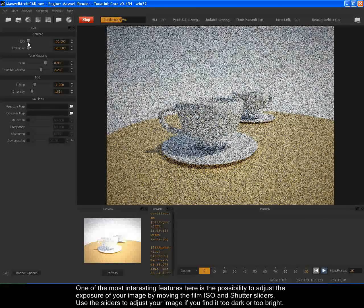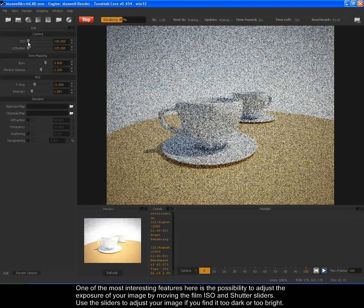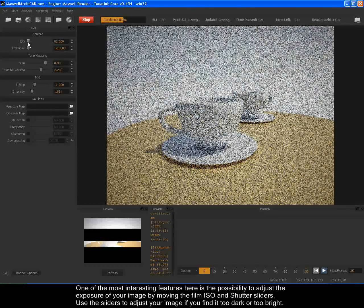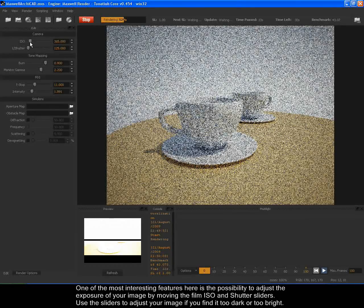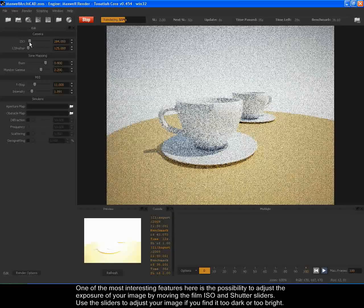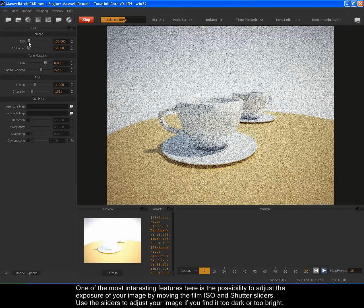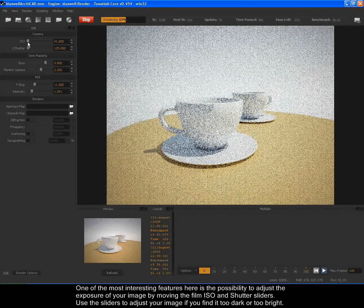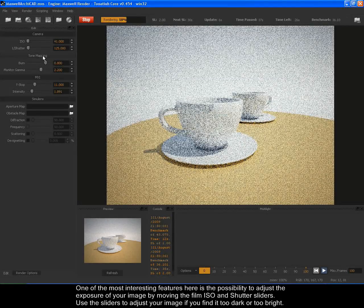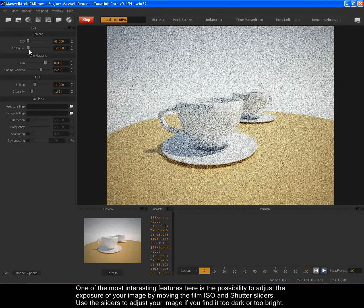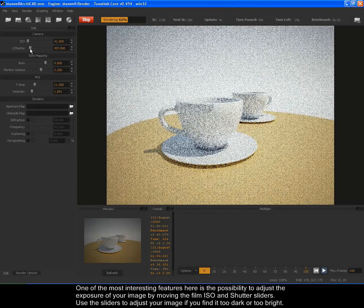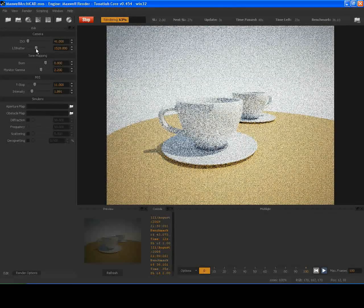One of the most interesting features here is the possibility to adjust the exposure of your image by moving the film ISO and shutter sliders. Use the sliders to adjust your image if you find it too dark or too bright.